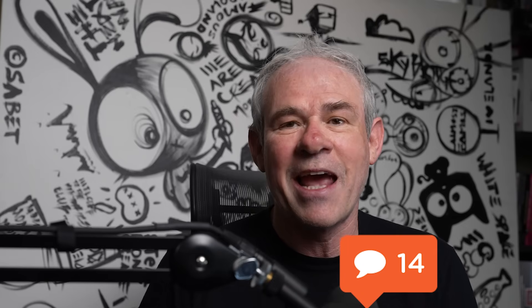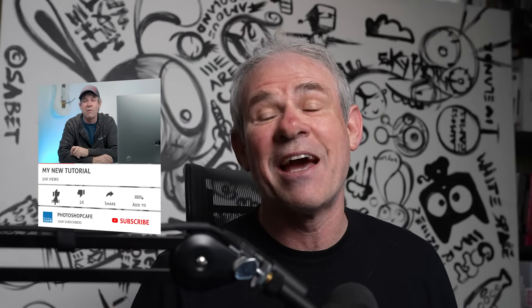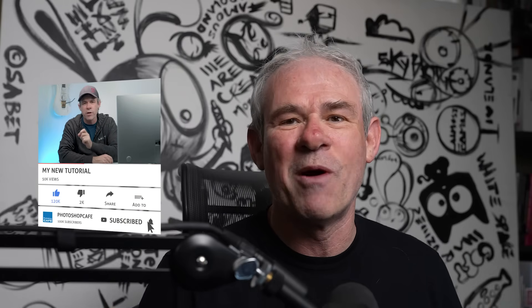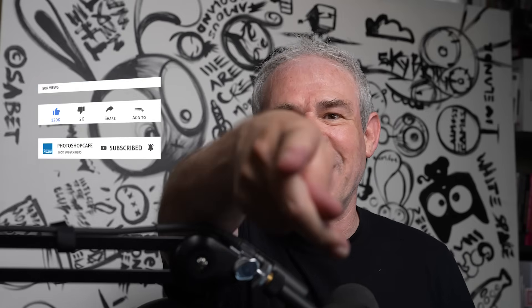So drop a comment underneath and let me know how many of these tips you already knew. And also let me know if you want more of these, because I literally have hundreds of them and I'll give you a link here to some more tips if you want them. And if you're new, welcome to the cafe, hit the subscribe button, turn on notifications, and you won't miss any of my tutorials. And until next time, I'll see you at the cafe.